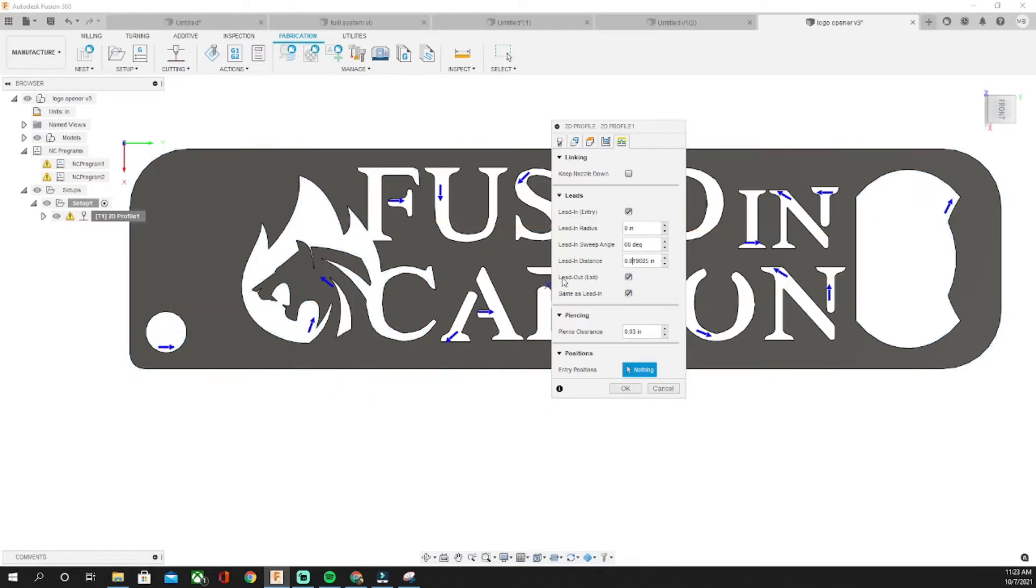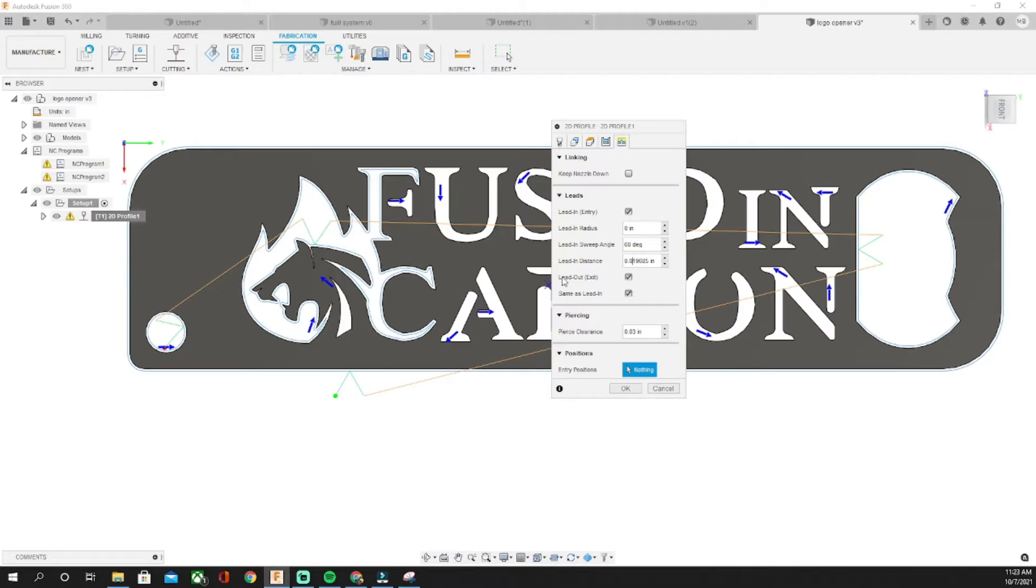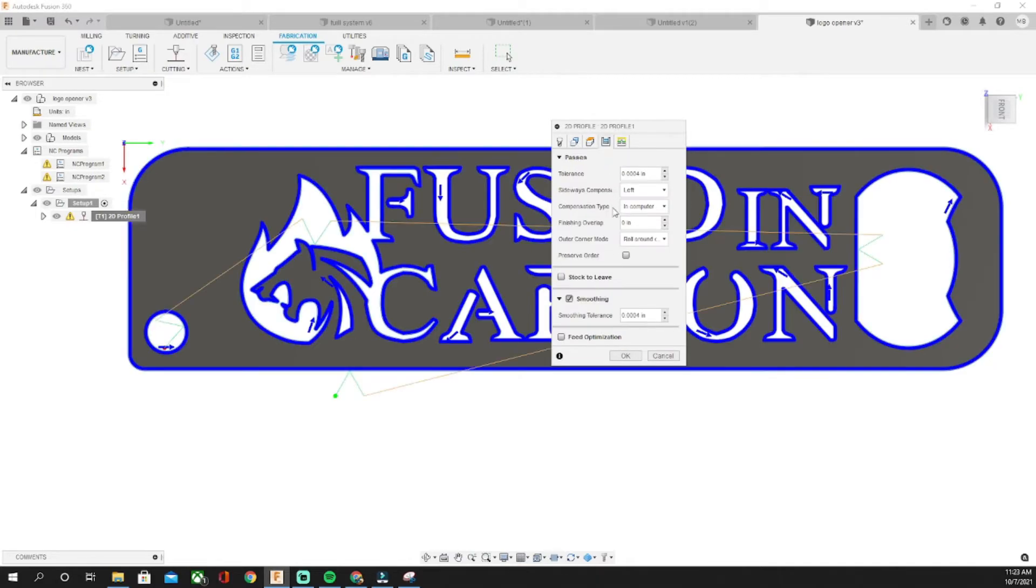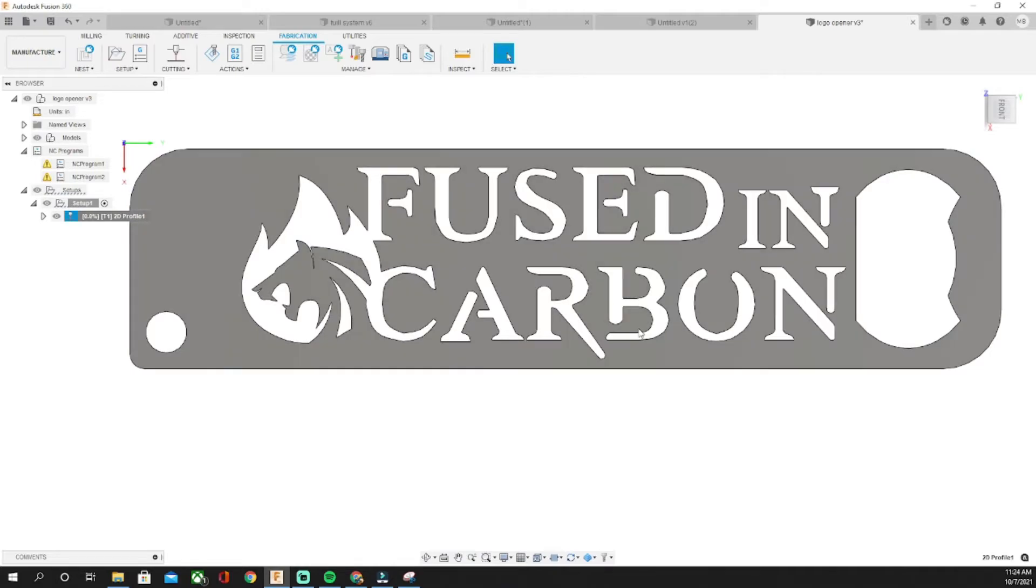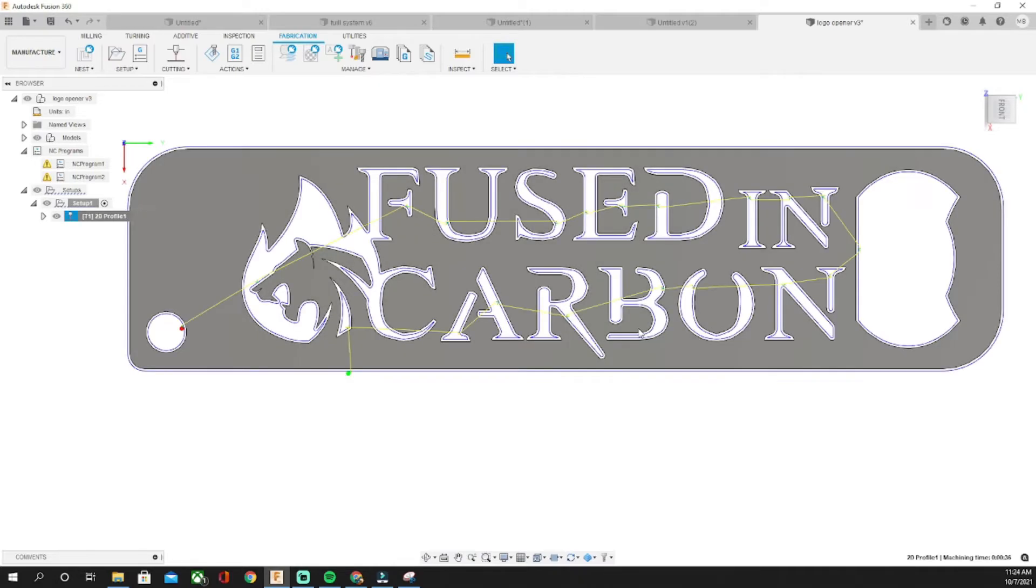0.019685, whatever the standard number is. I just added a zero to it. And then if you want smoothing, make sure that's checked. Click it and we'll get everything to cut that time.